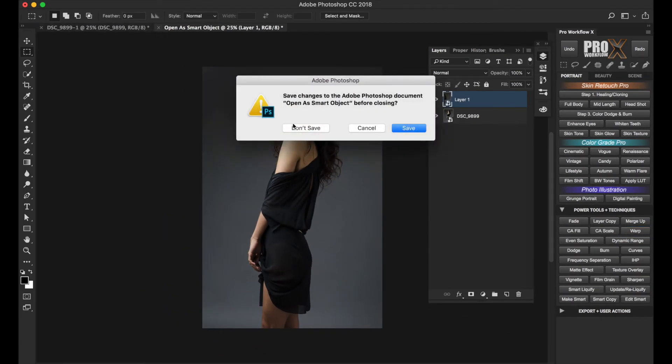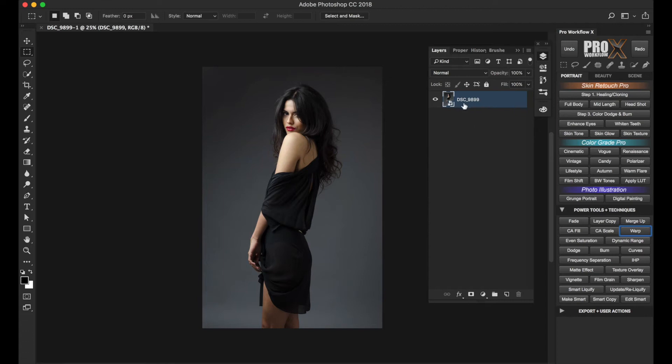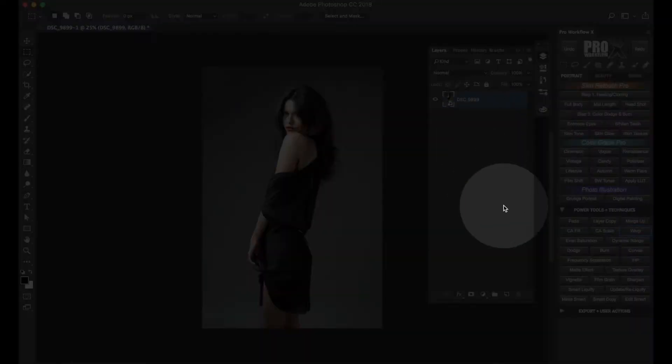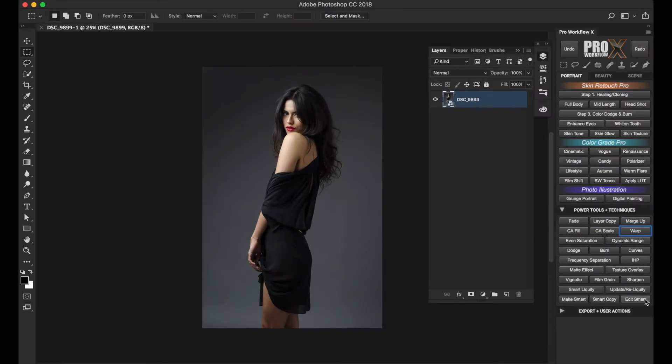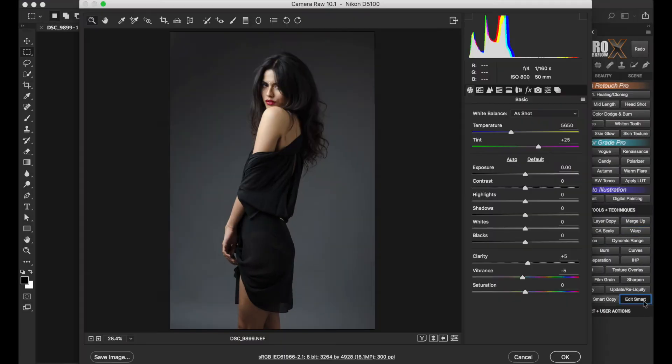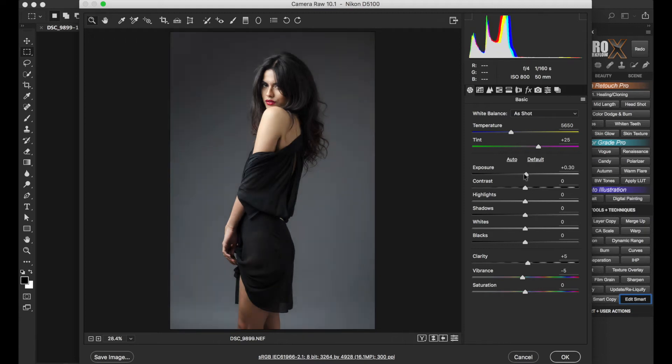Similarly, for our RAW image opened as a smart object, I'm going to click on Edit Smart on the panel and it will open up Camera RAW to make any further changes.